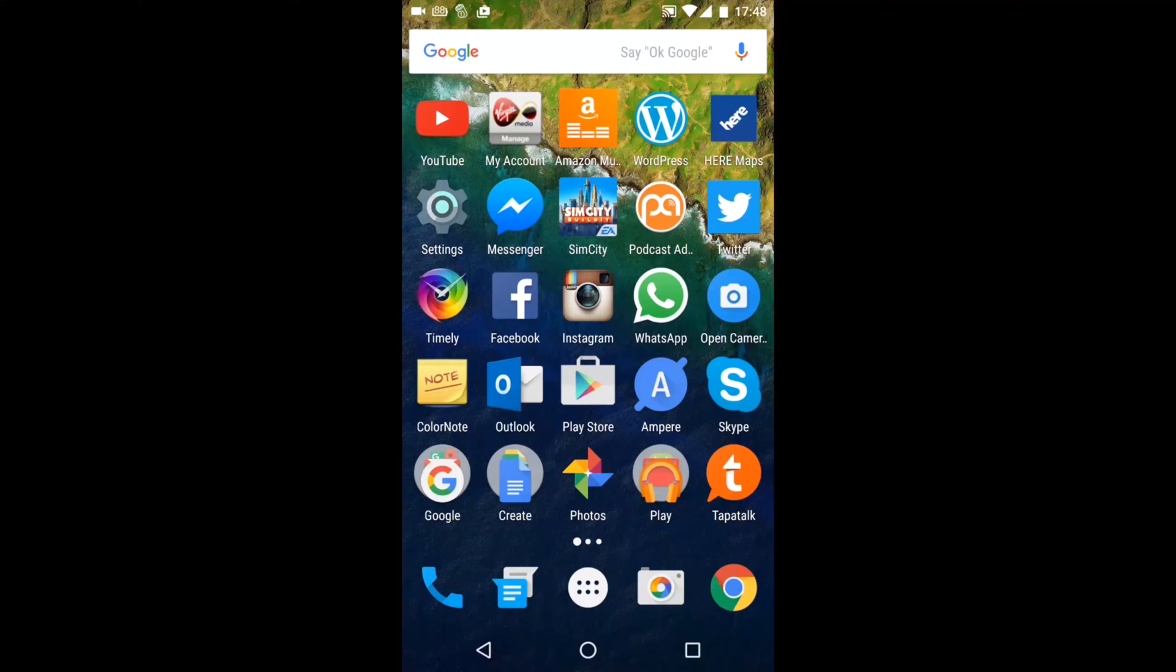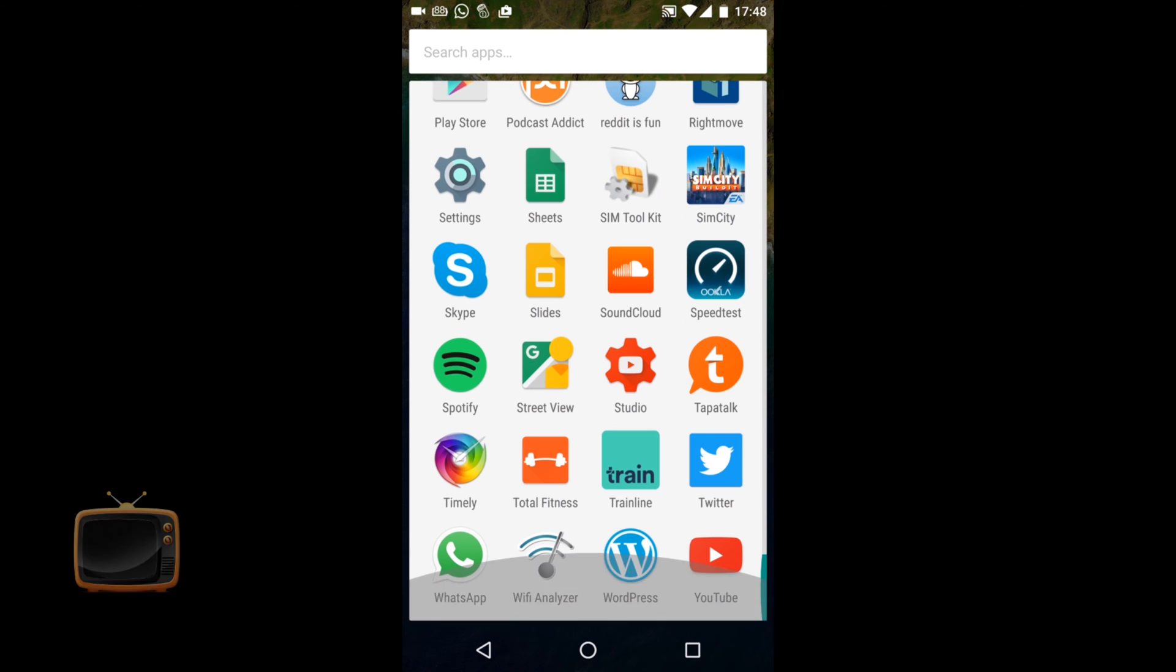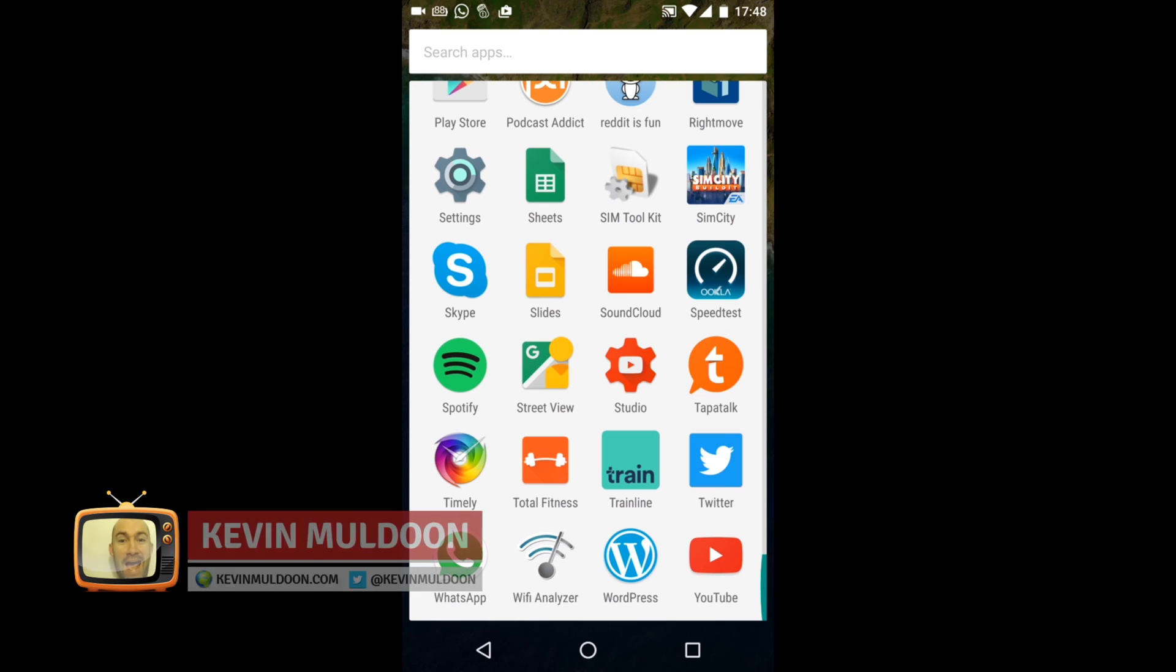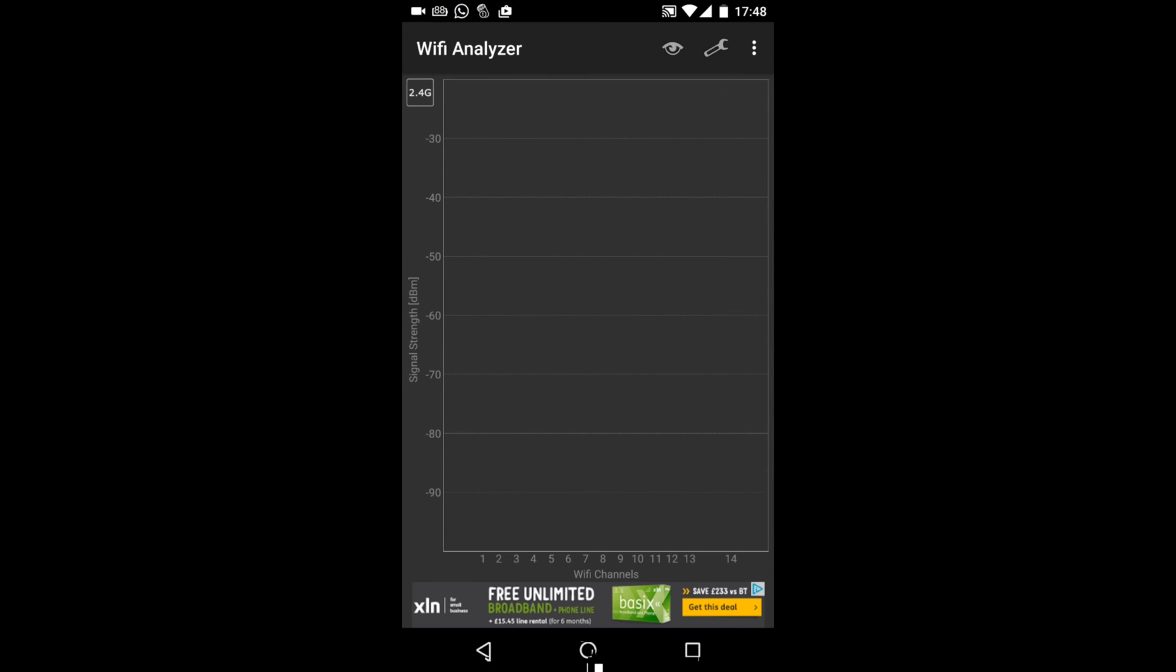Hi guys, Kevin here. What I'm going to do is quickly show you a little application for Android that I think you will find useful. This application is called WiFi Analyzer. You can see it here.